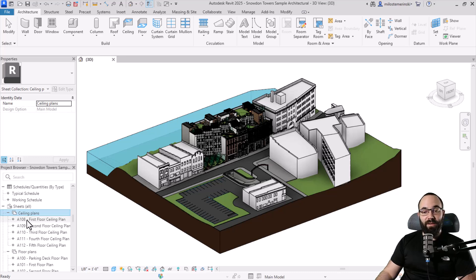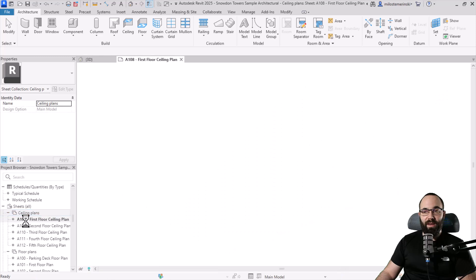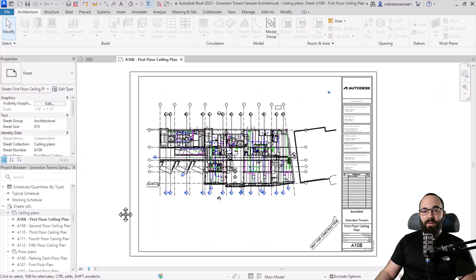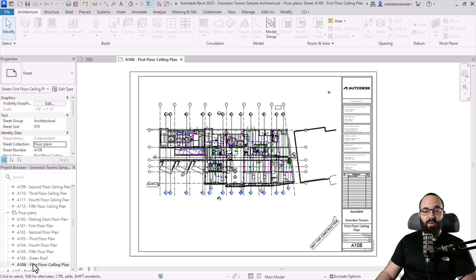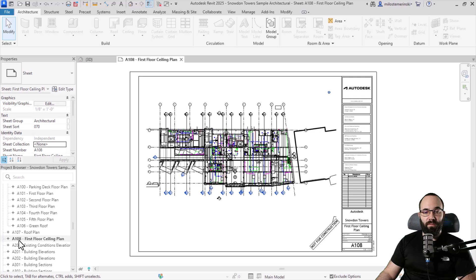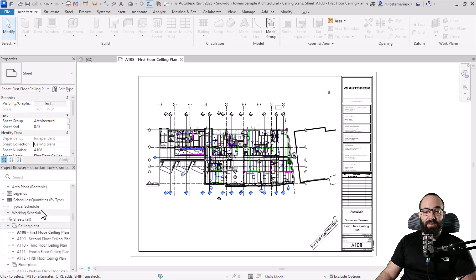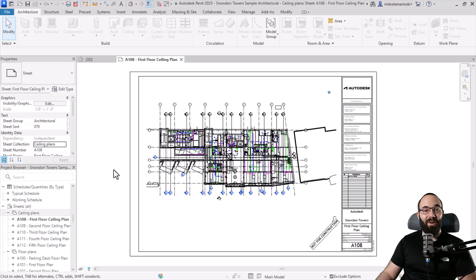For individual sheets, if you open one up, you'll find under the properties panel, under identity data, there is a 'sheet collection' field with multiple options. So I can open the sheet and move it from ceiling plans into floor plans. I can also set it to none, keeping it outside both sheet collections, or bring it back to ceiling plans.